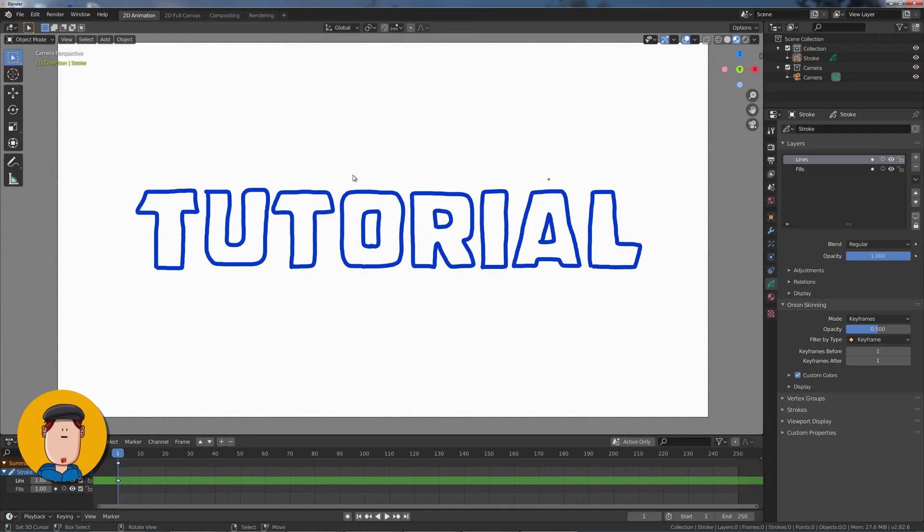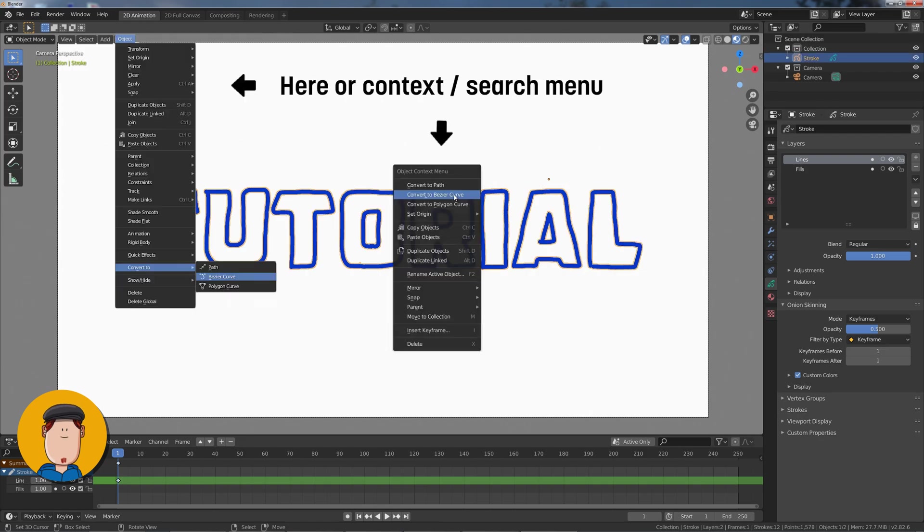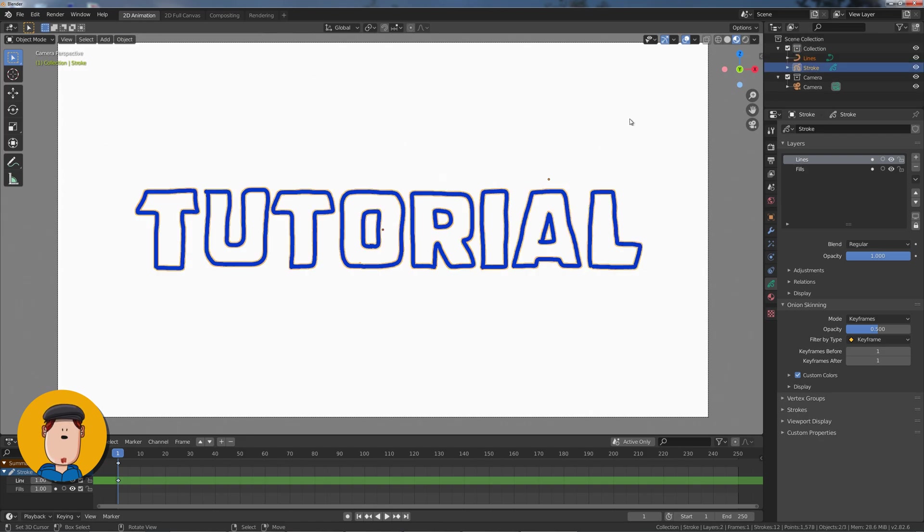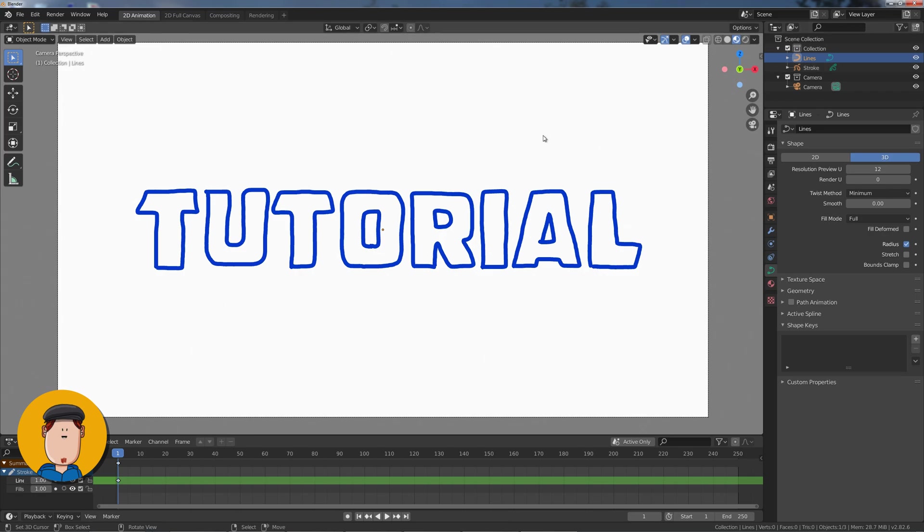Switch into Object Mode and select your Stroke Object. Convert it to a Bézier Curve from the Object Panel. Select the new lines object and tap into Edit Mode.